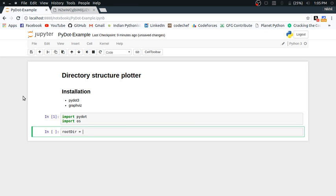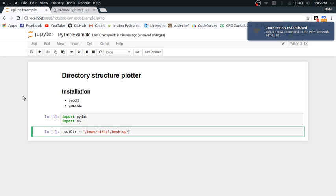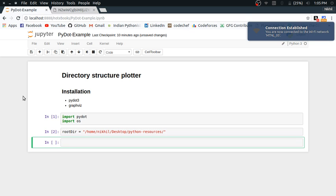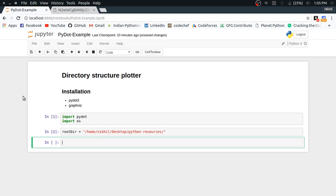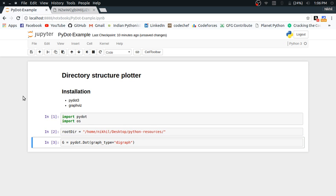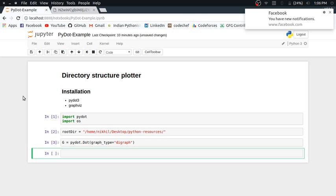Now let me specify the path of my project folder, the root directory, which is home/nickel/desktop/python-resources. That is my root directory. Next, let me create a graph. A pydot graph is initialized as pydot.Dot, passing the graph type. The graph type here is going to be a directed graph, represented as 'digraph'.